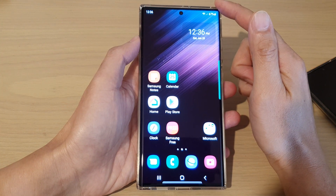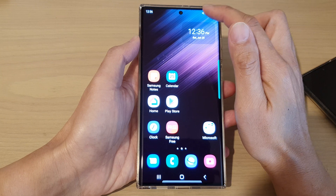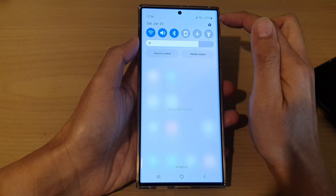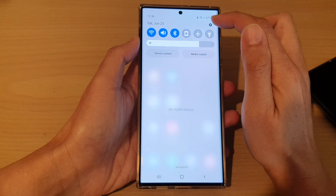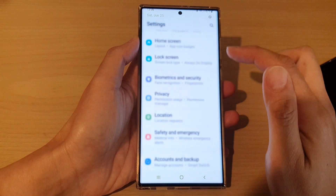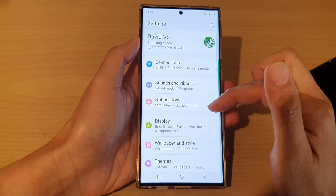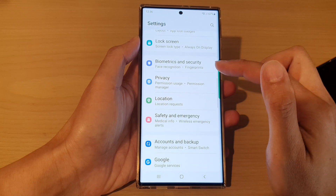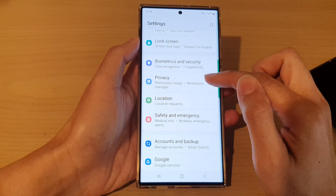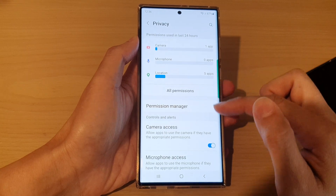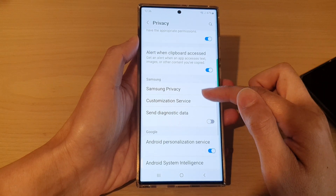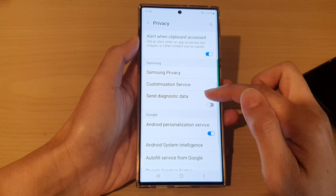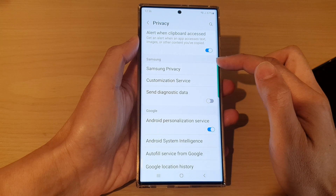From the home screen, swipe down at the top and tap on the Settings icon. In Settings, go down and tap on Privacy. Next, swipe up to go down to the Samsung section.